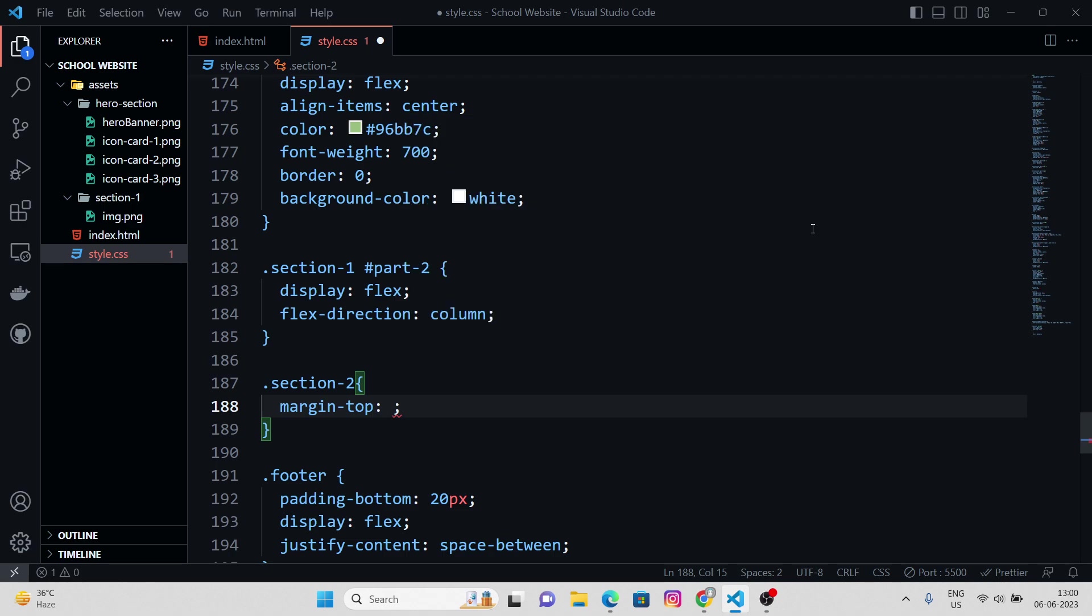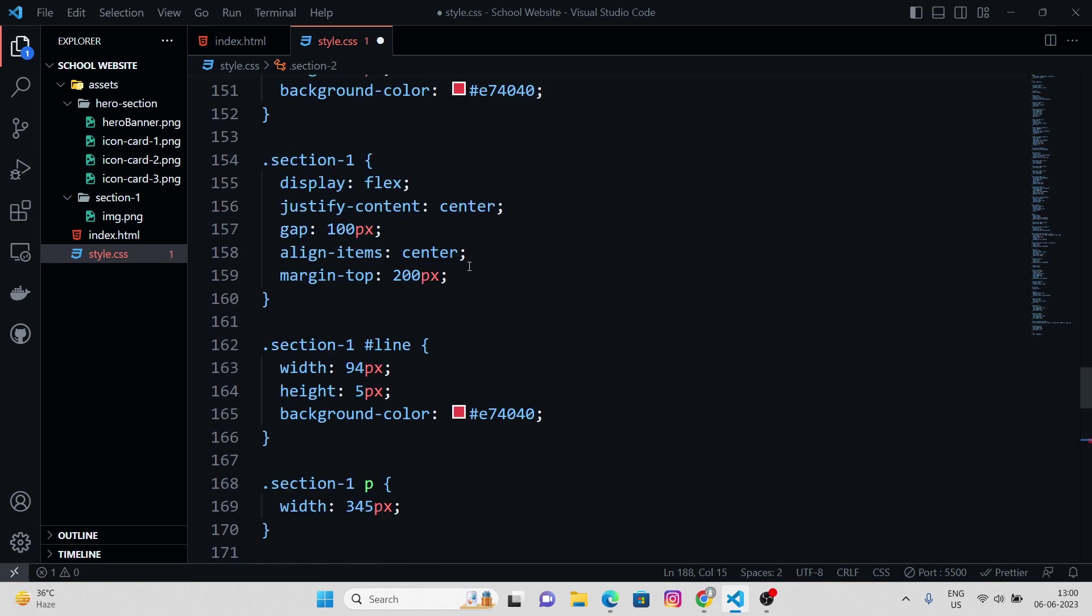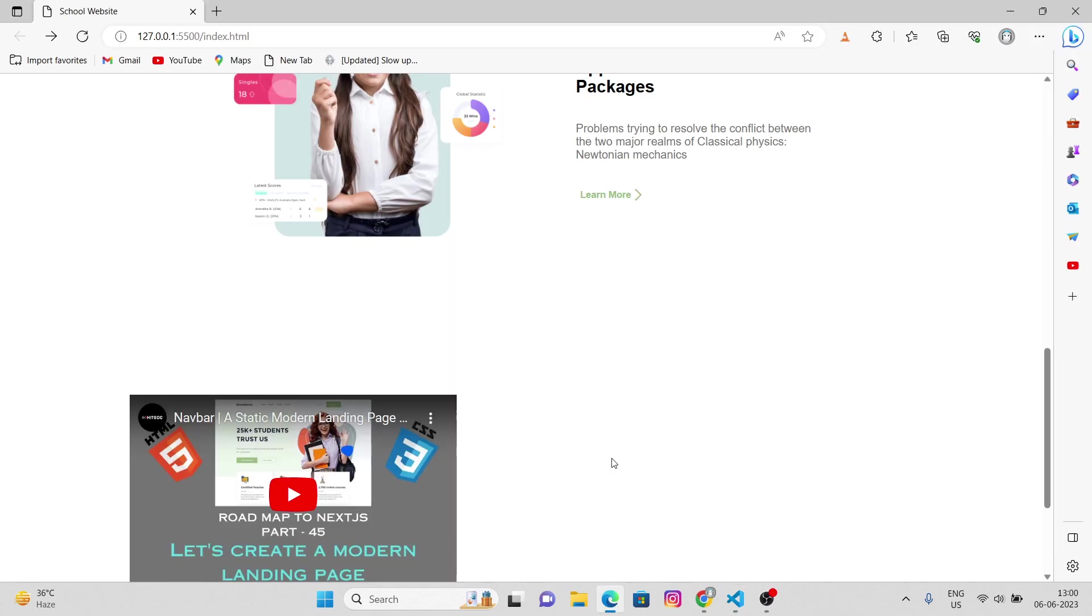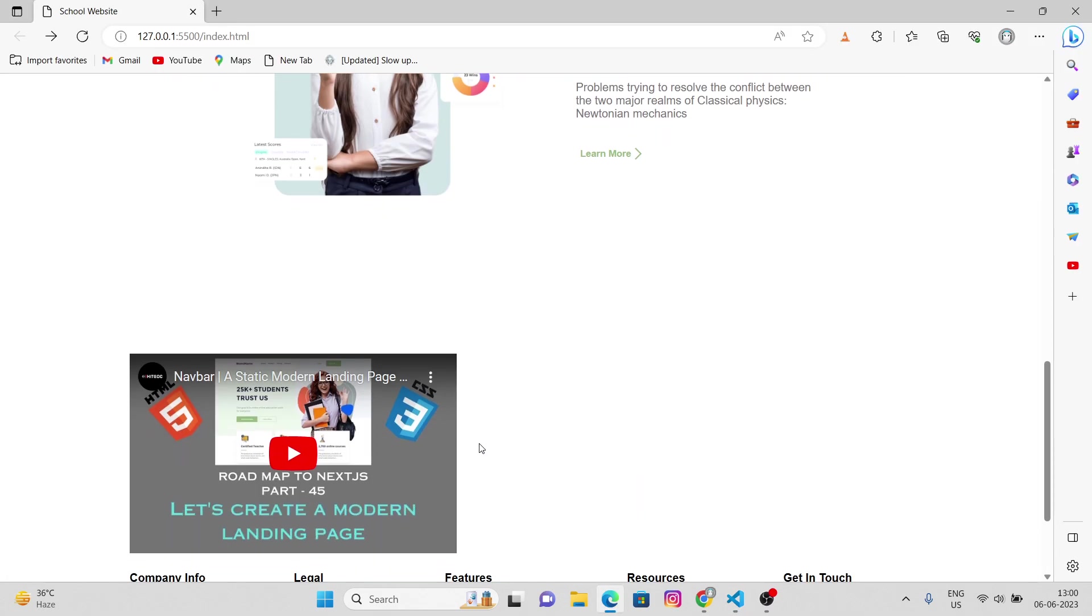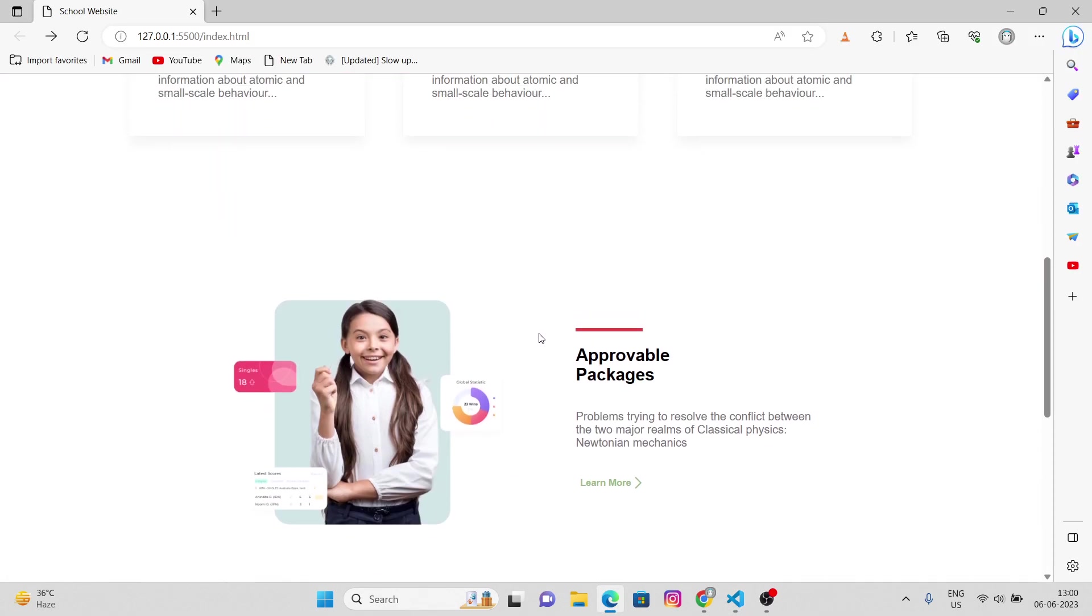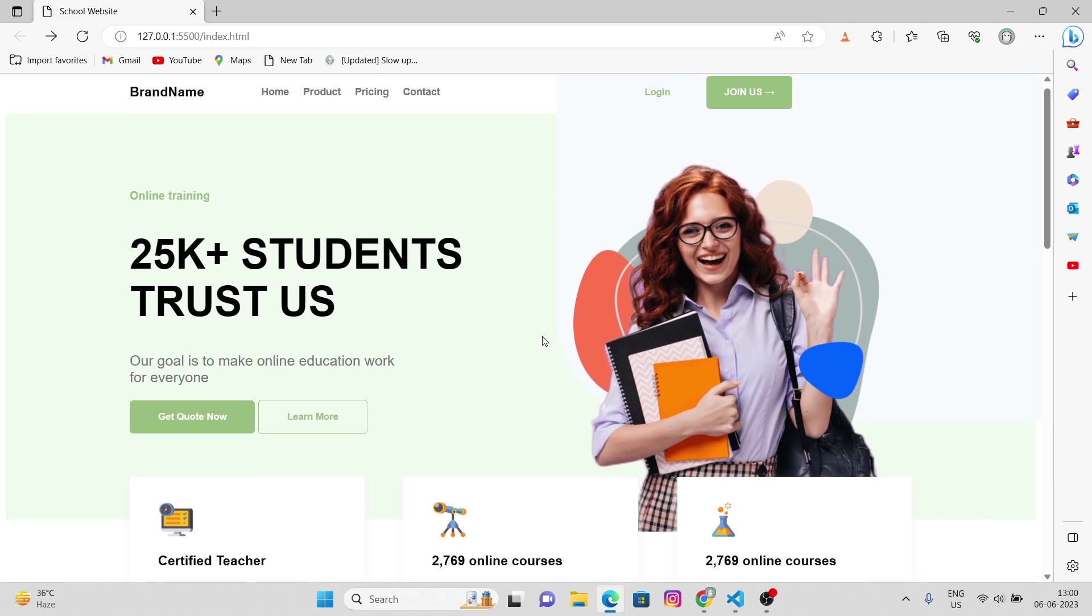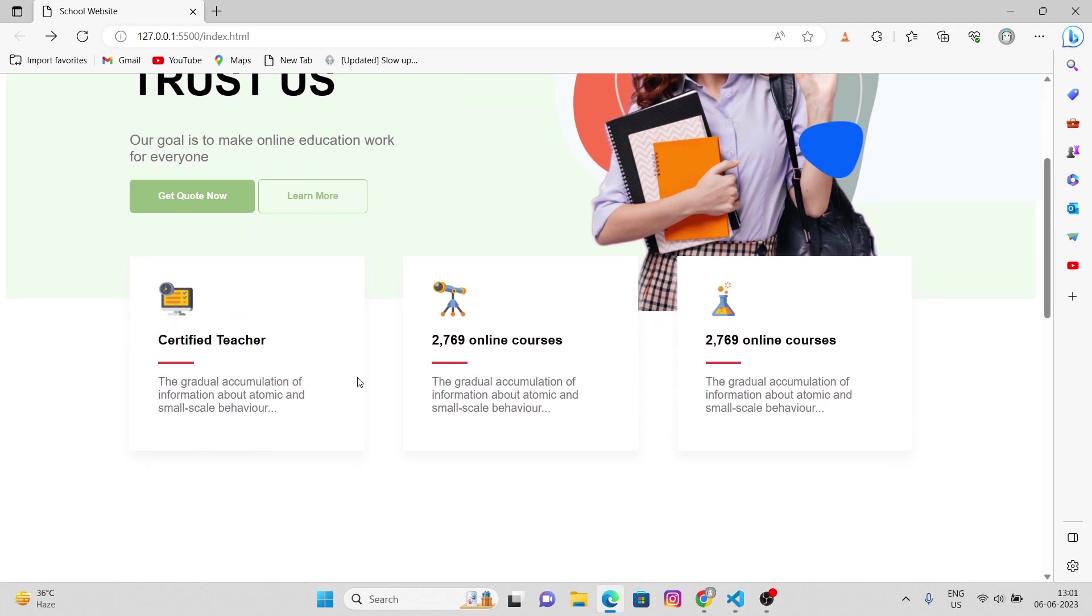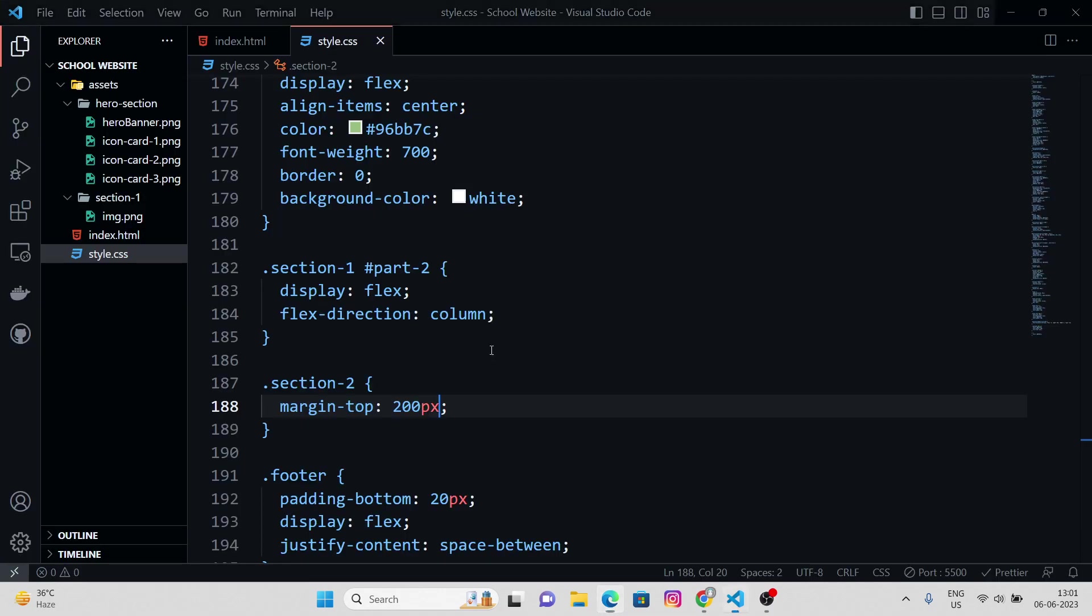Margin top, section 2. How much did we give above? 200 pixels. Okay, we're gonna give 200 pixels. Cool. Yeah, we're here. That's got some smooth scrolling stuff, that's so good.